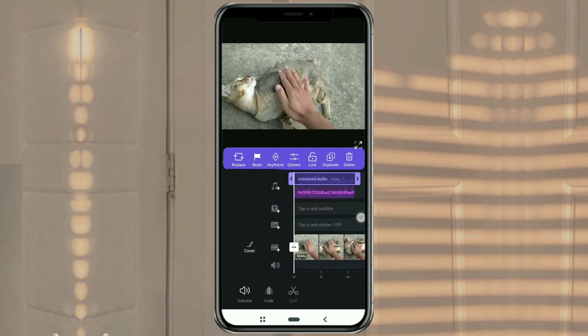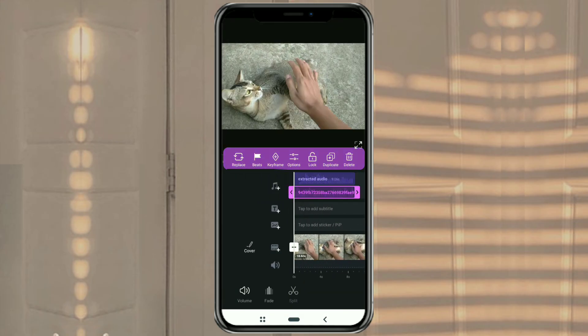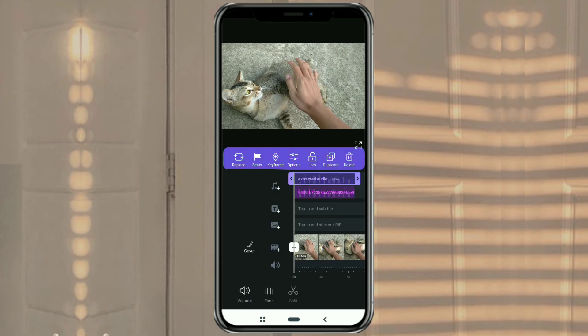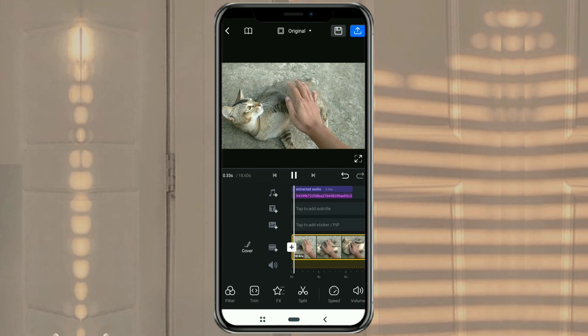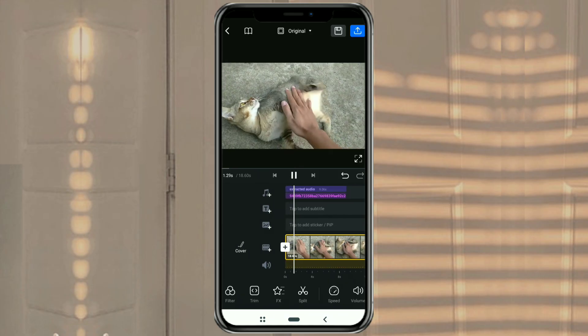Finished! Those are the two ways to extract the audio in a video in the VN video editor app. It's very easy, right?